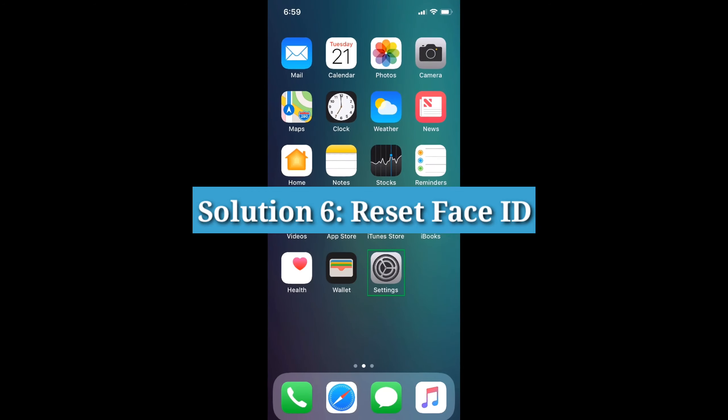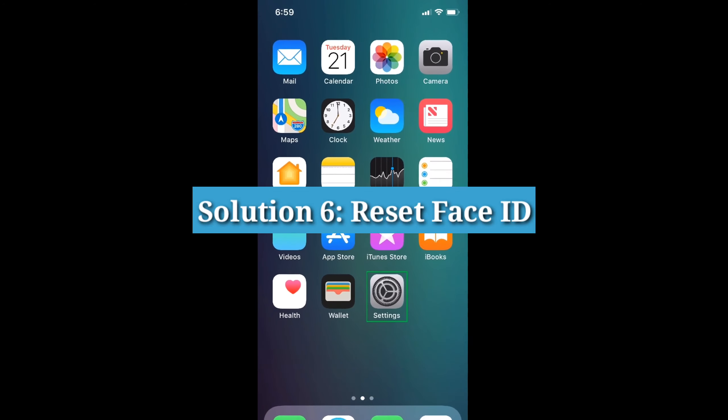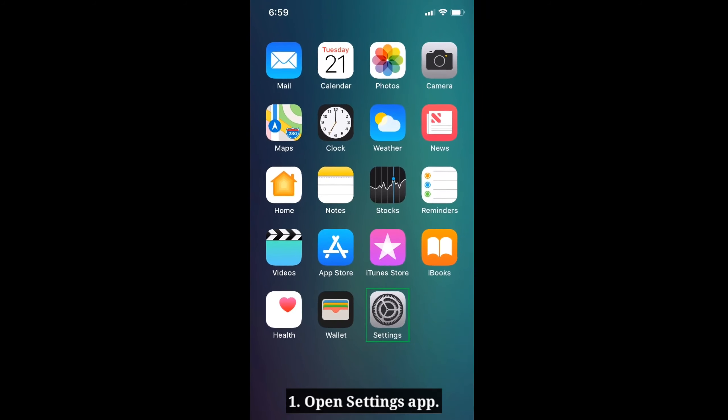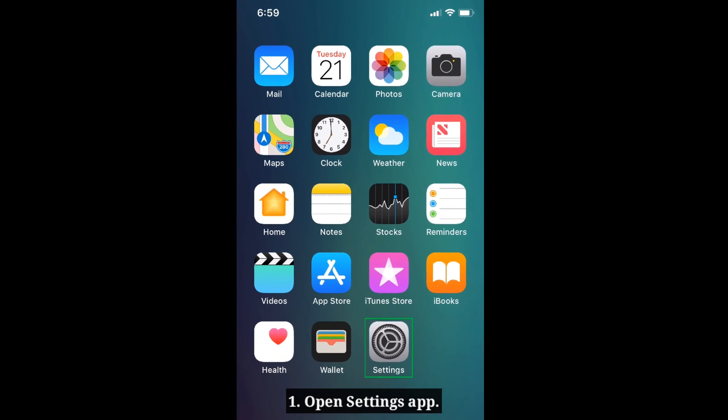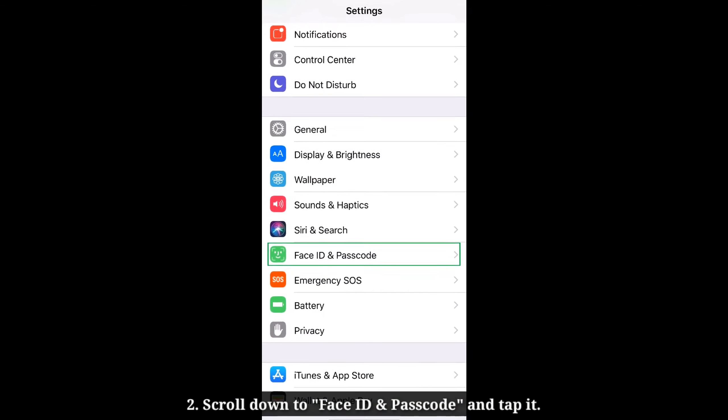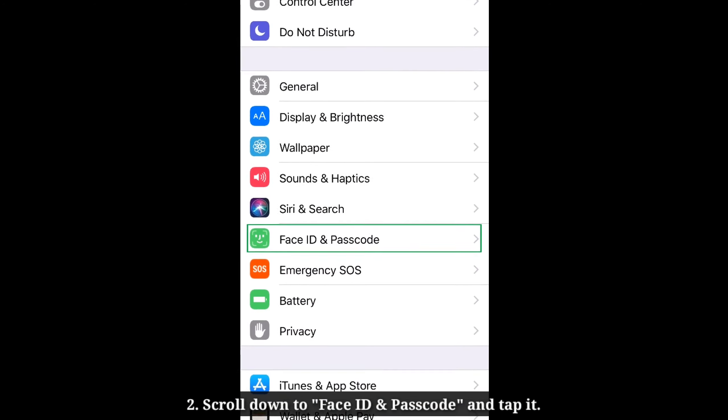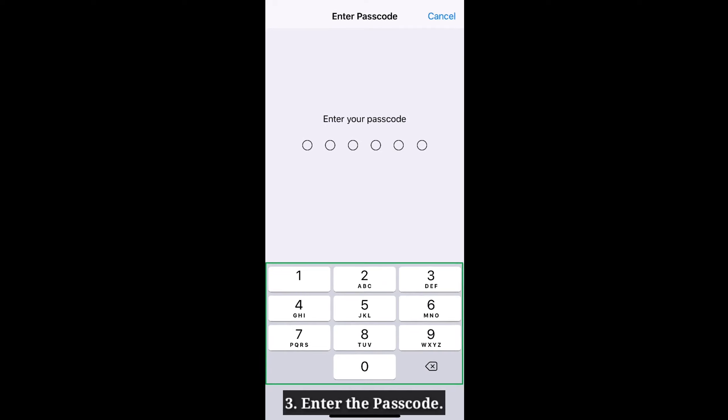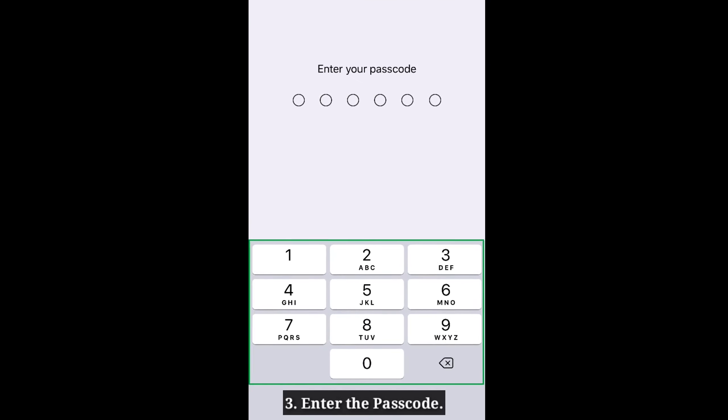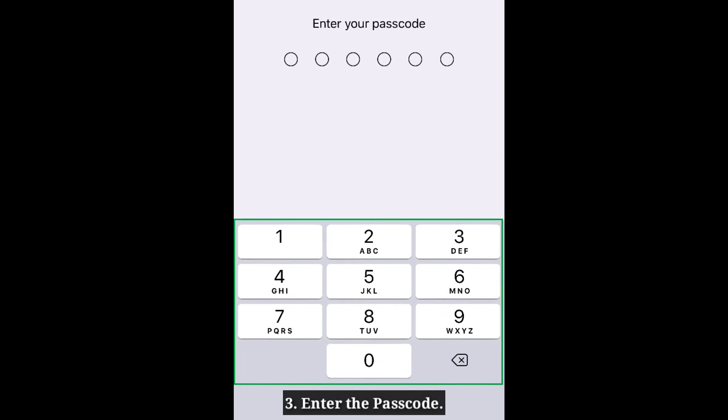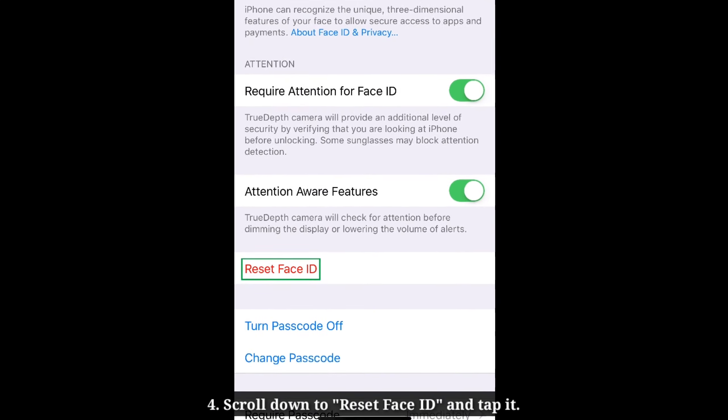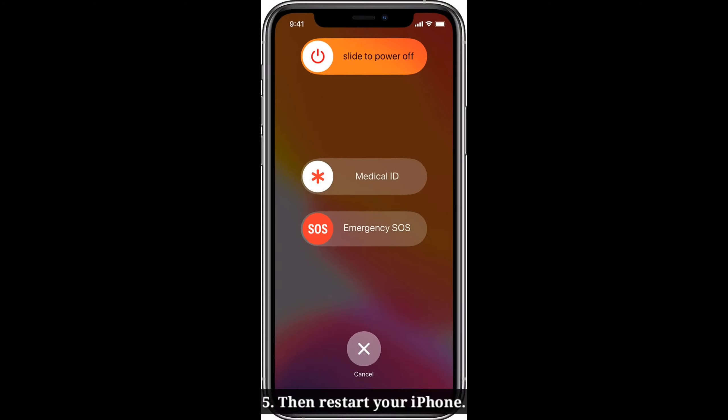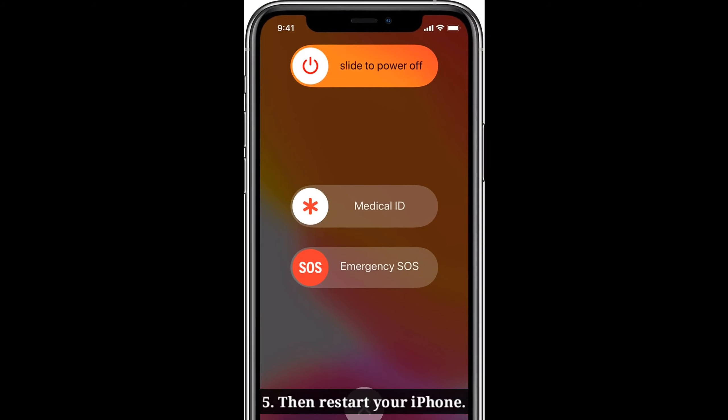Sixth solution is reset Face ID. Open Settings app on your iPhone. Scroll down to Face ID and Passcode and tap it. Enter the Passcode. Scroll down to Reset Face ID and tap it. Then restart your iPhone.